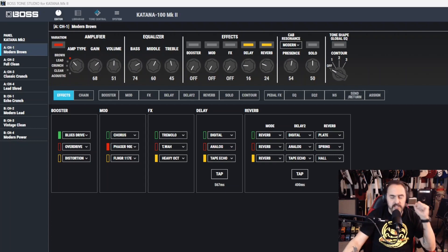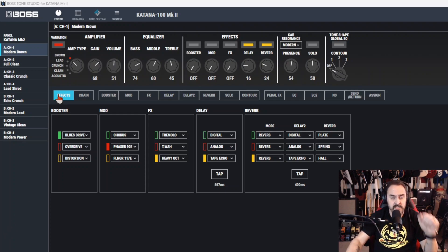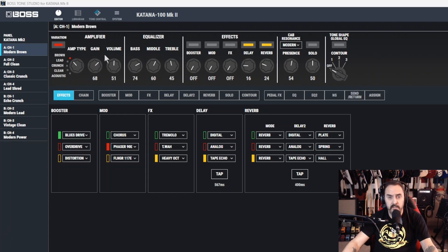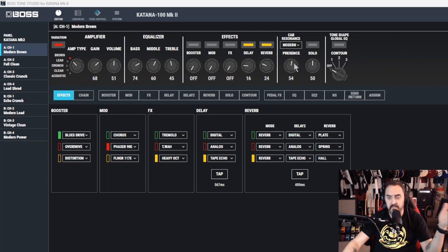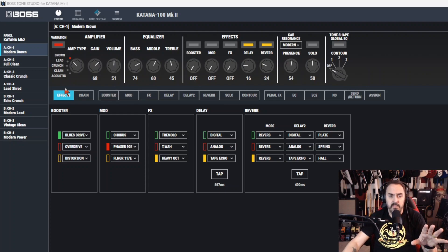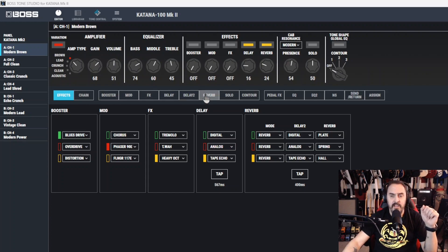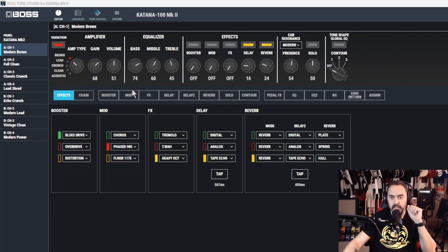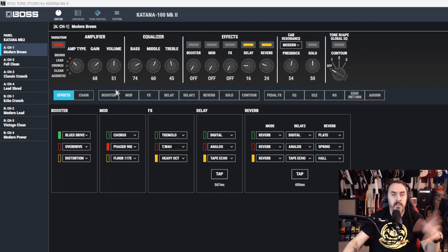This will probably be the shortest segment of all of them in this series because what we're covering here is just the panel of tone studio. This is in the editor, this is where it happens. Going forward, I'm going to chapter by chapter go into detail of every one of these and cover that, so those videos might be quite a bit longer.